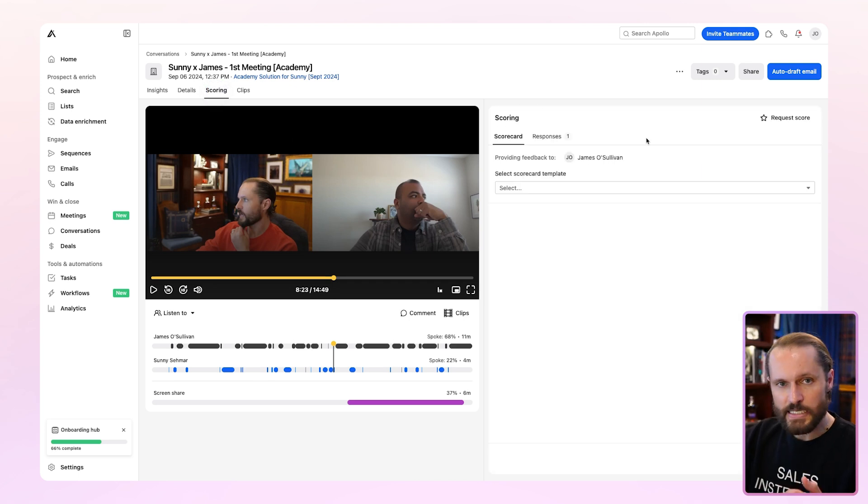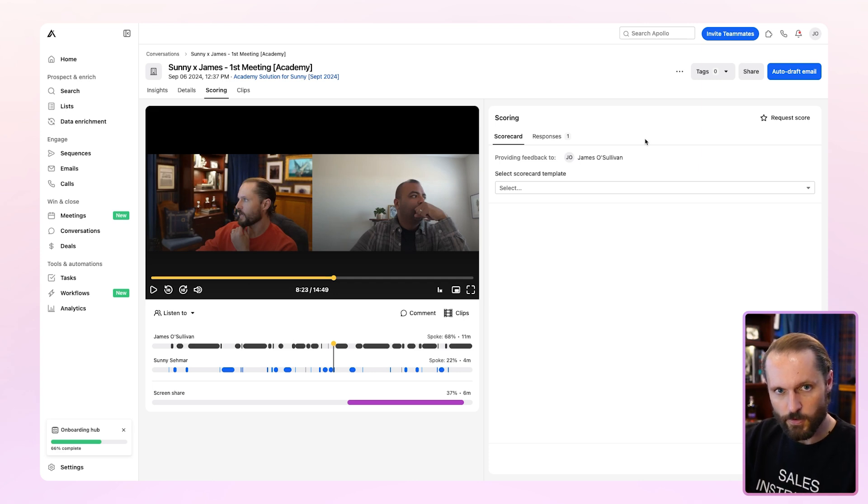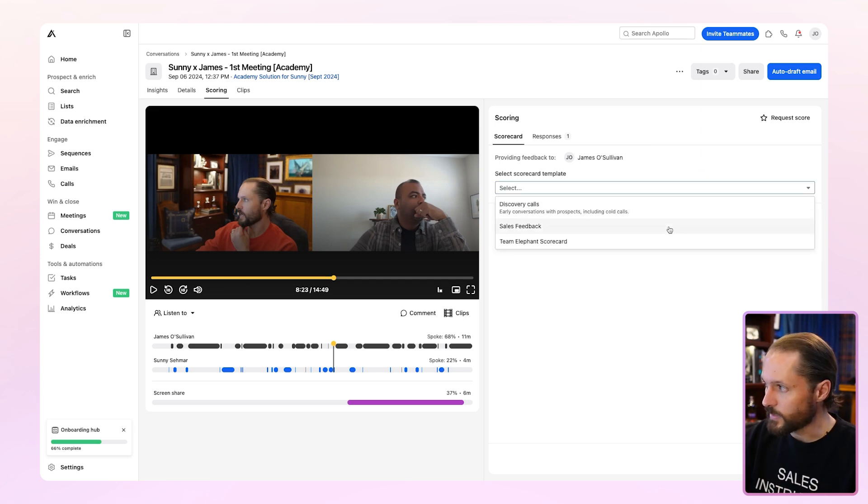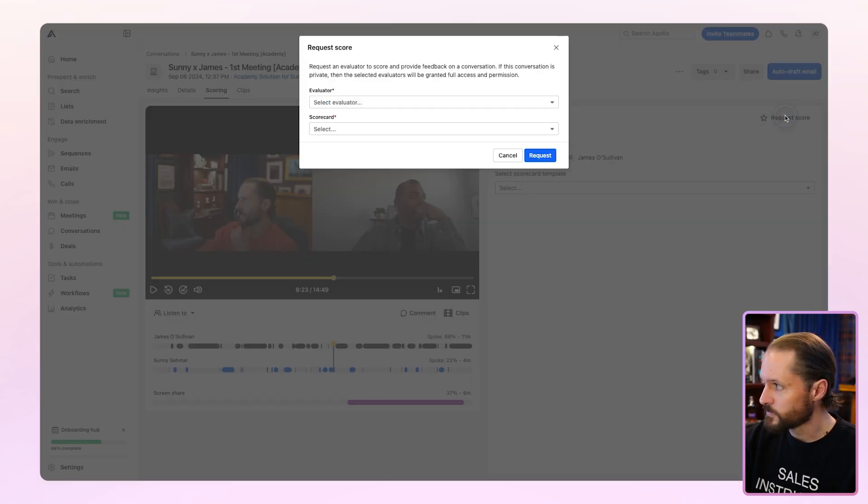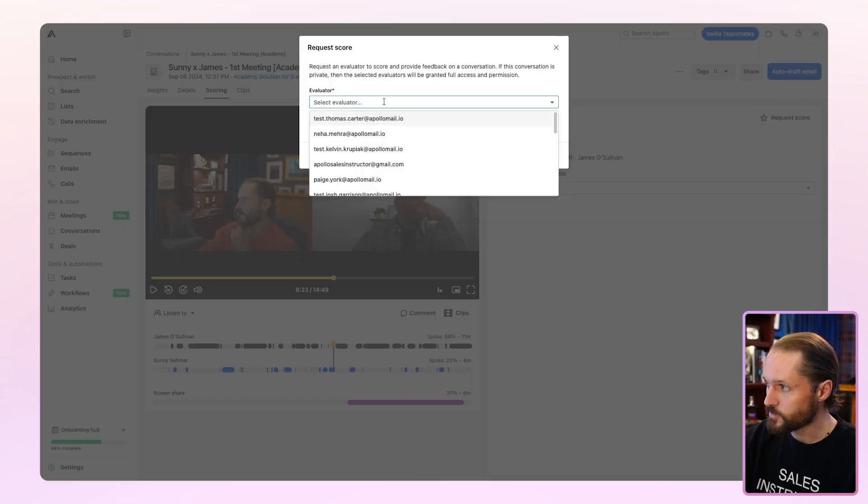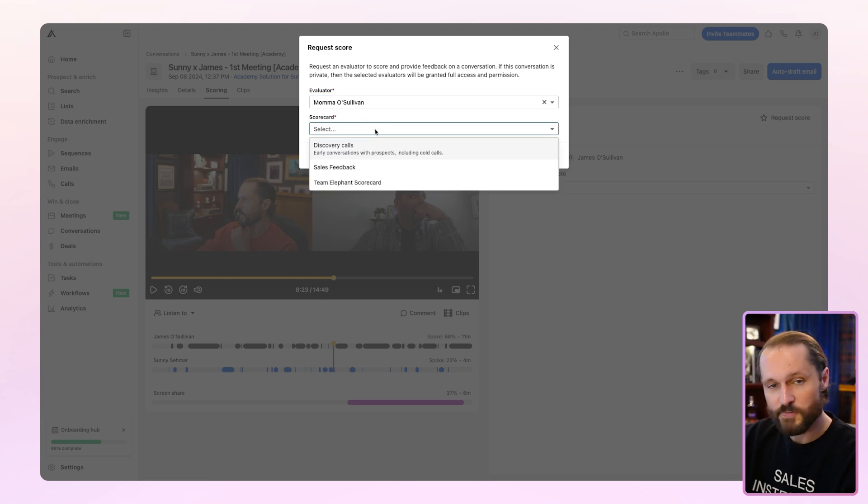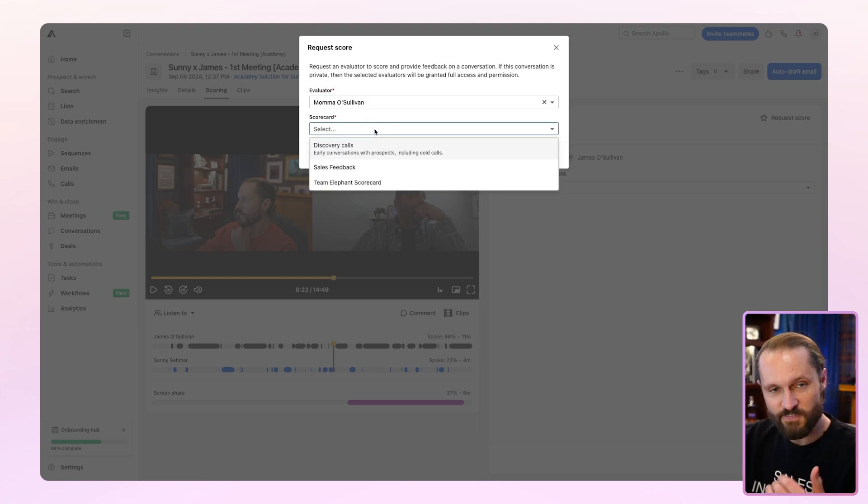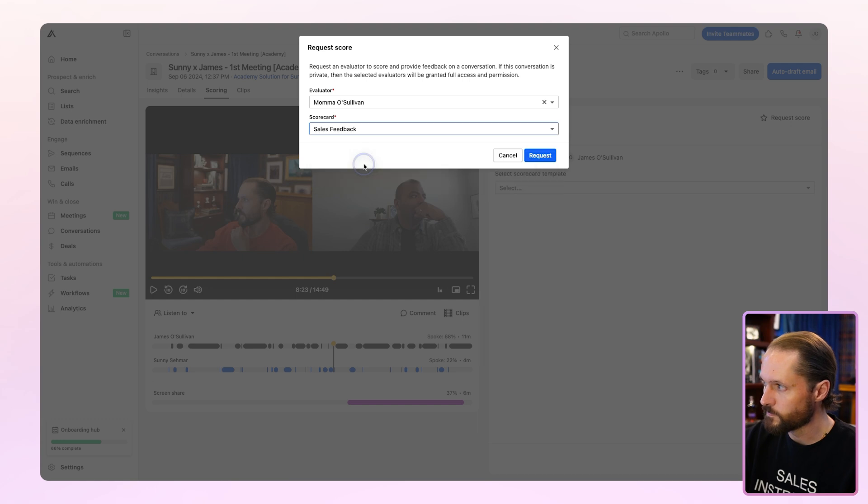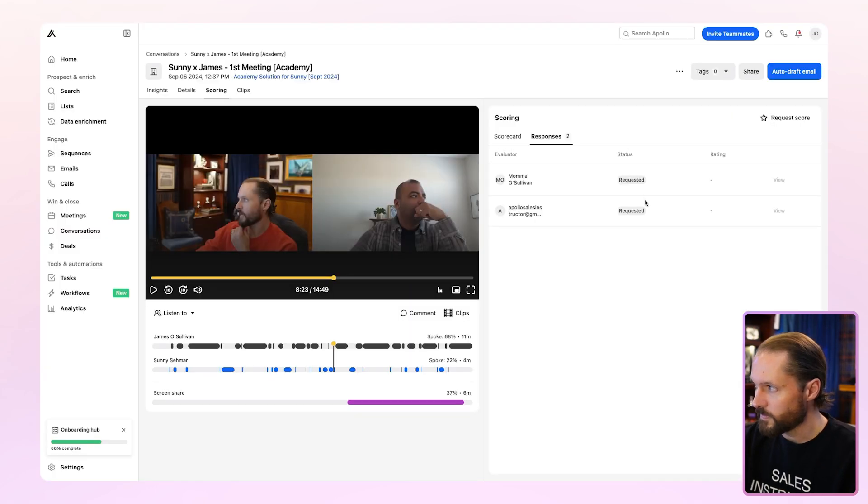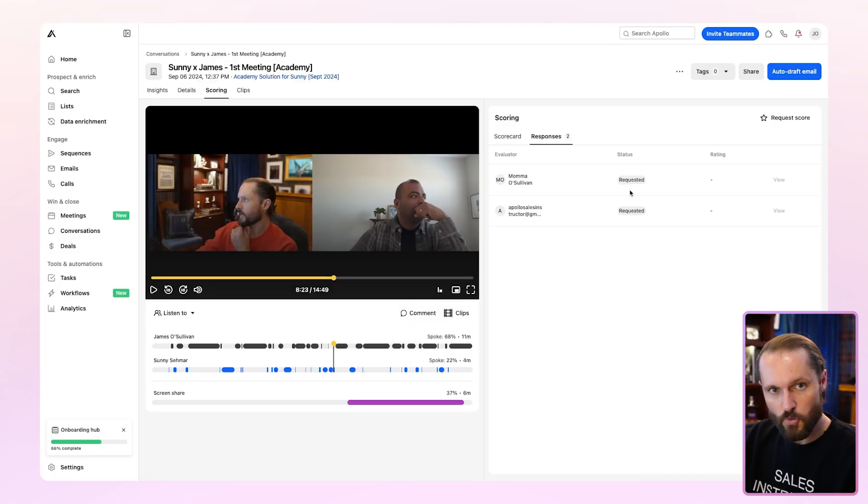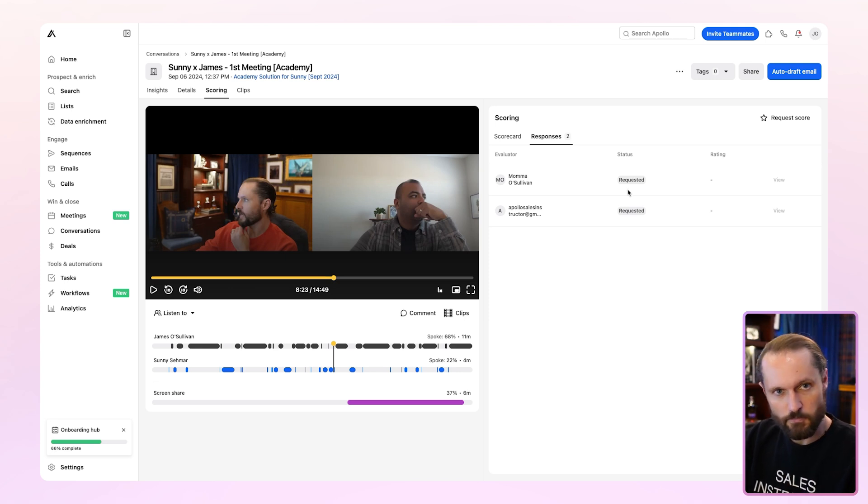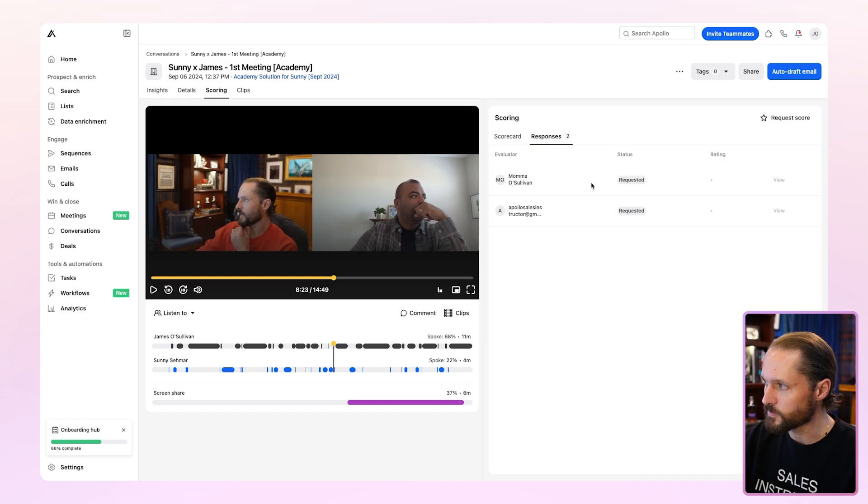This is an easy way to provide feedback to your team or to request feedback from your boss or a peer. You'll notice that you can select a scorecard if you're providing feedback, or you can request feedback as well. Just hit request score, choose the evaluator, pick the scorecard you want them to use. And you can define these in settings for conversations and hit request. They'll get a notification asking them to fill out that scorecard and watch the meeting or the specific moments of the meeting that you requested. And then when they finish it, it'll show up right here in responses.